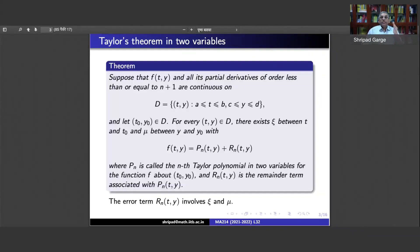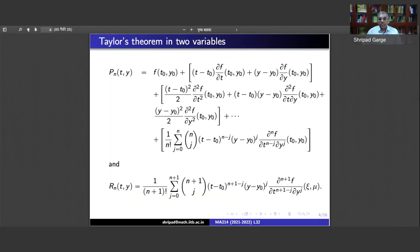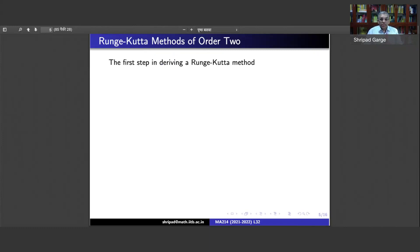Essentially, Taylor's theorem in two variables says that a function with reasonable behavior on a rectangle is given by a polynomial in two variables plus an error term involving only the partial derivatives of the corresponding order. Now we are coming to Runge-Kutta methods of order 2. These are difference equation methods, so we will have w₀ equal to the initial value and wᵢ₊₁ equal to wᵢ plus h times a function capital T.